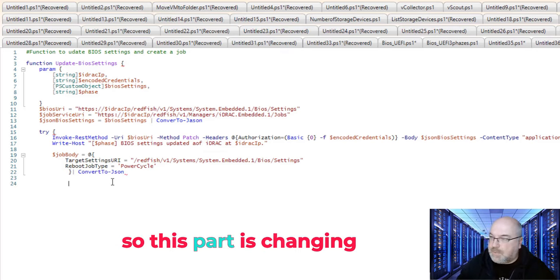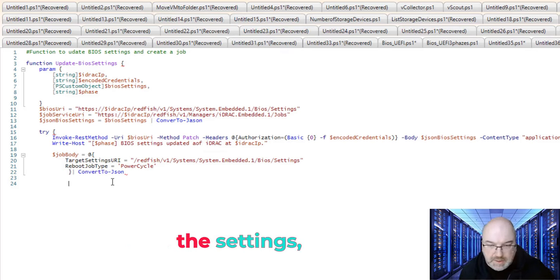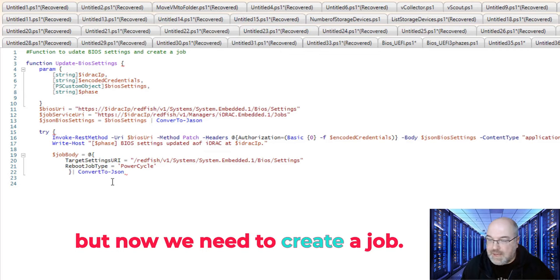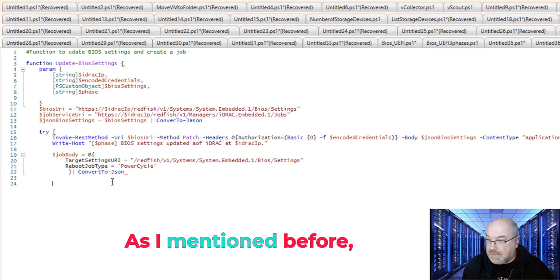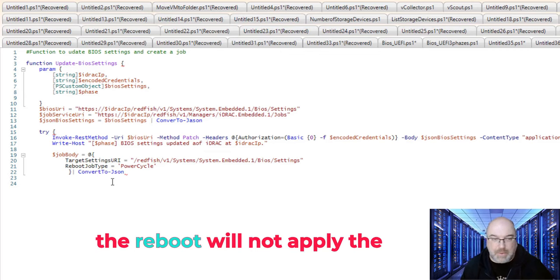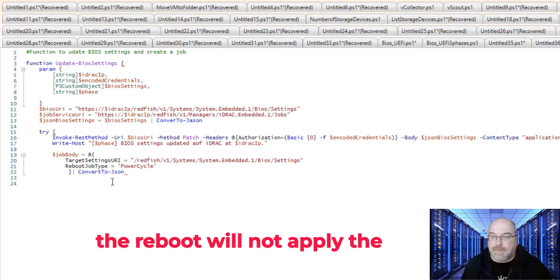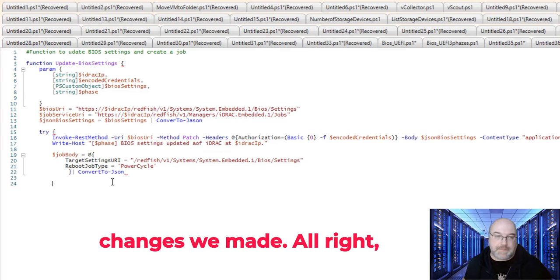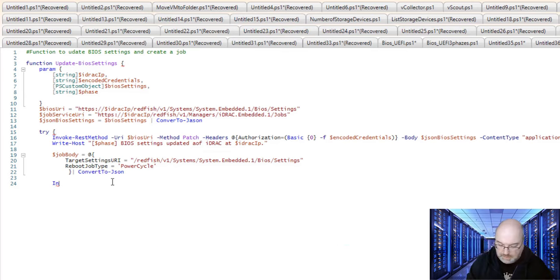So this part is changing the settings. But now, we need to create a job. As I mentioned before, without creating a job, the reboot will not apply the changes we made.